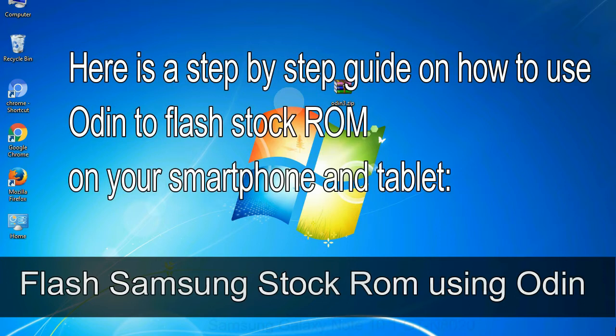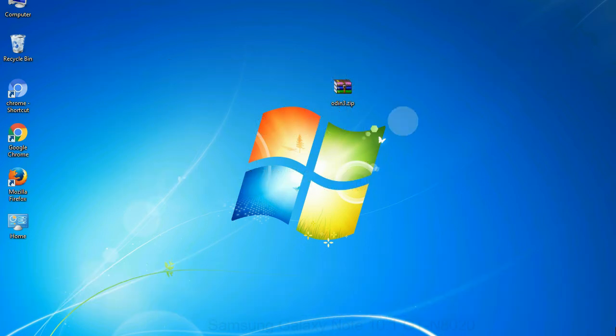Here is a step by step guide on how to use Odin to flash stock ROM on your Android smartphone and tablet. Flash Samsung stock ROM using Odin.